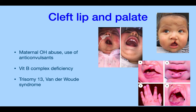Cleft lip and palate occur when the mother uses anticonvulsants or abuses alcohol, and there's a vitamin B complex deficiency. It's common in trisomy 13 and Van der Woude syndrome. Cleft lip is fairly easy — a plastic surgeon can repair it quickly. Cleft palate is harder. Van der Woude syndrome presents with pits in the lower lip where the lips haven't fully formed, and syndactyly — fused phalanges.